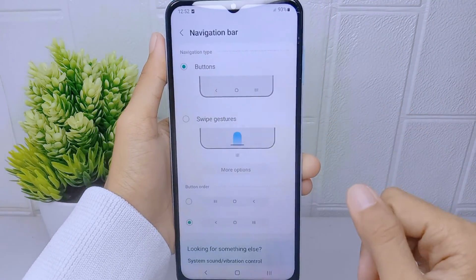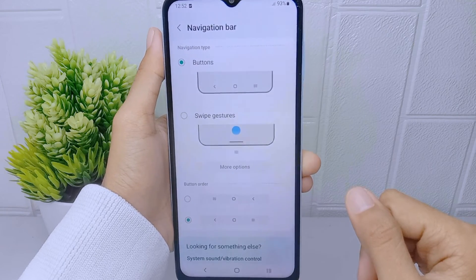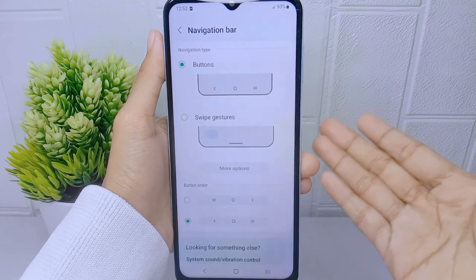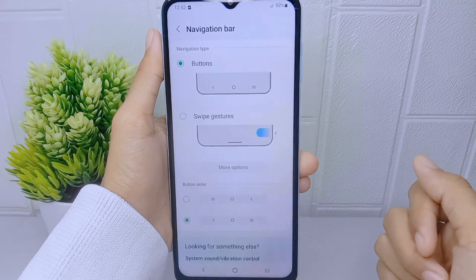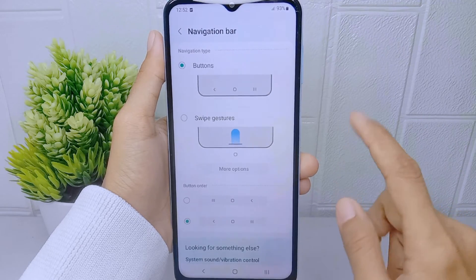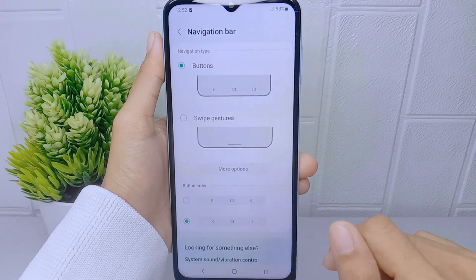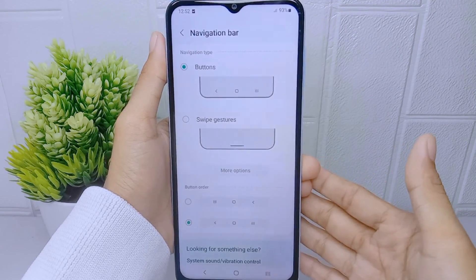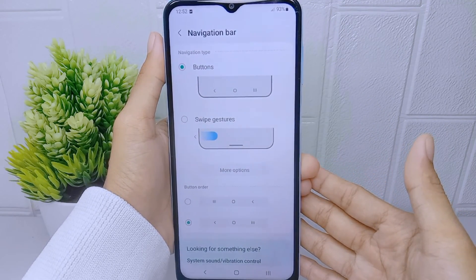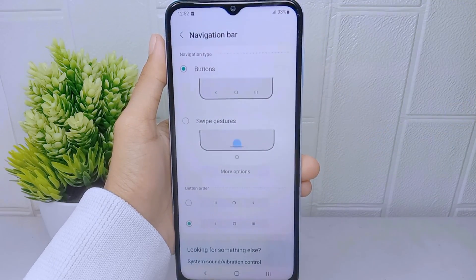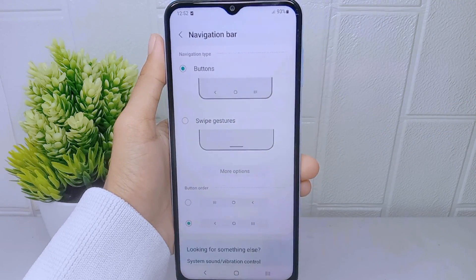That's the tutorial on how to change the back button position on the Samsung Galaxy A510 device. If you found this video helpful, don't forget to like and subscribe to get other information from this channel. Thank you.